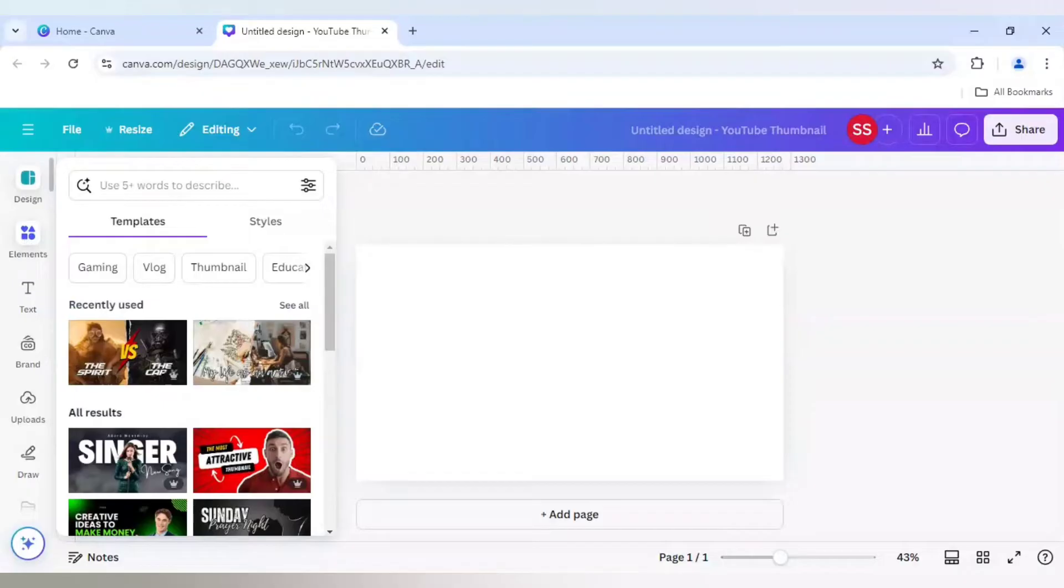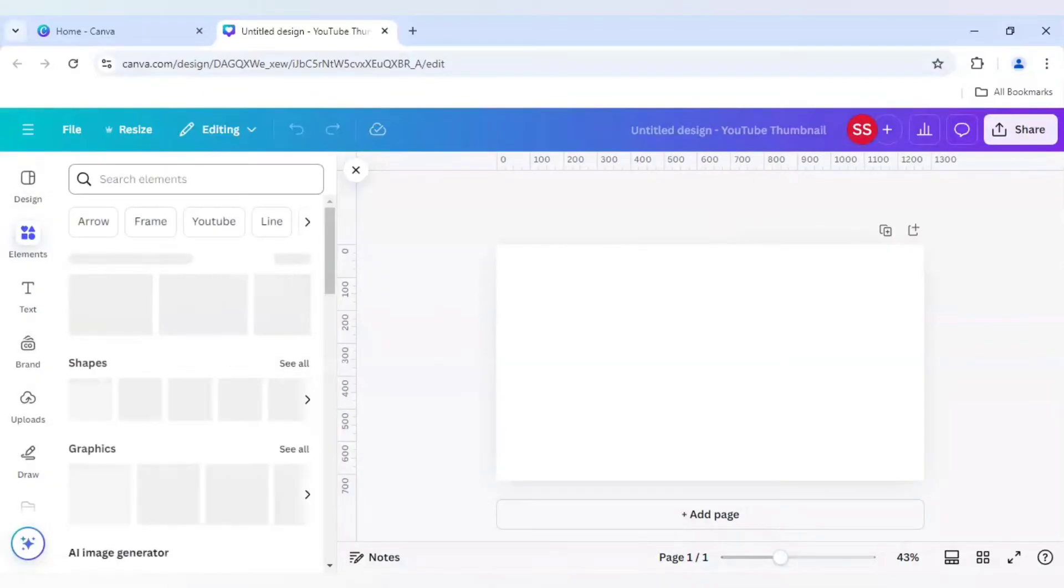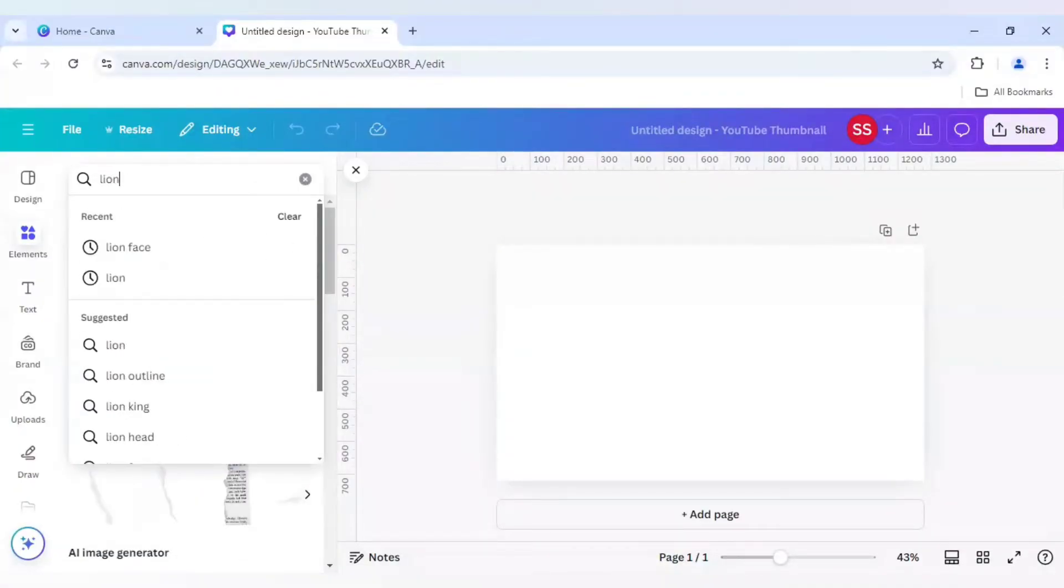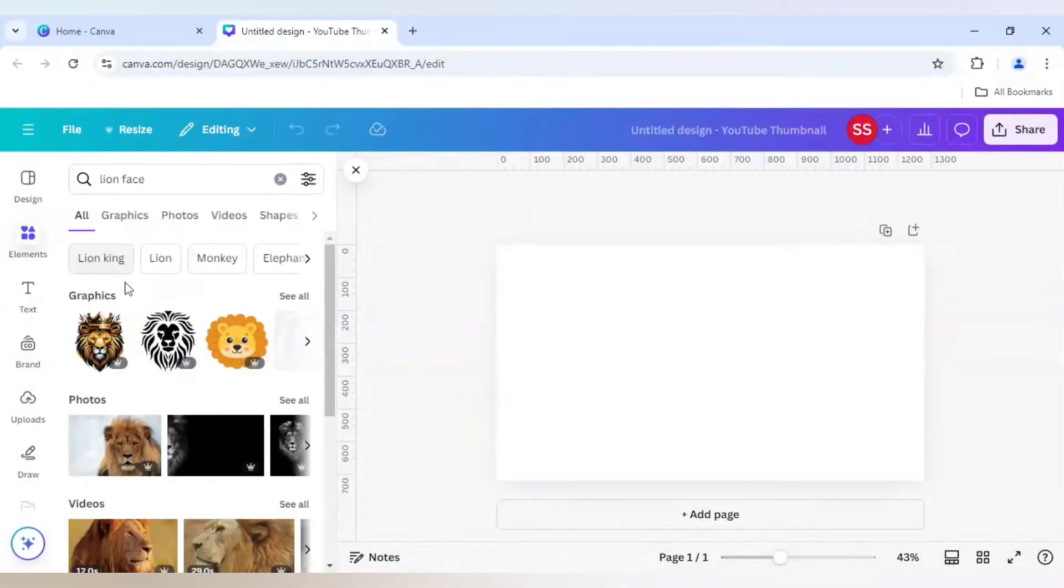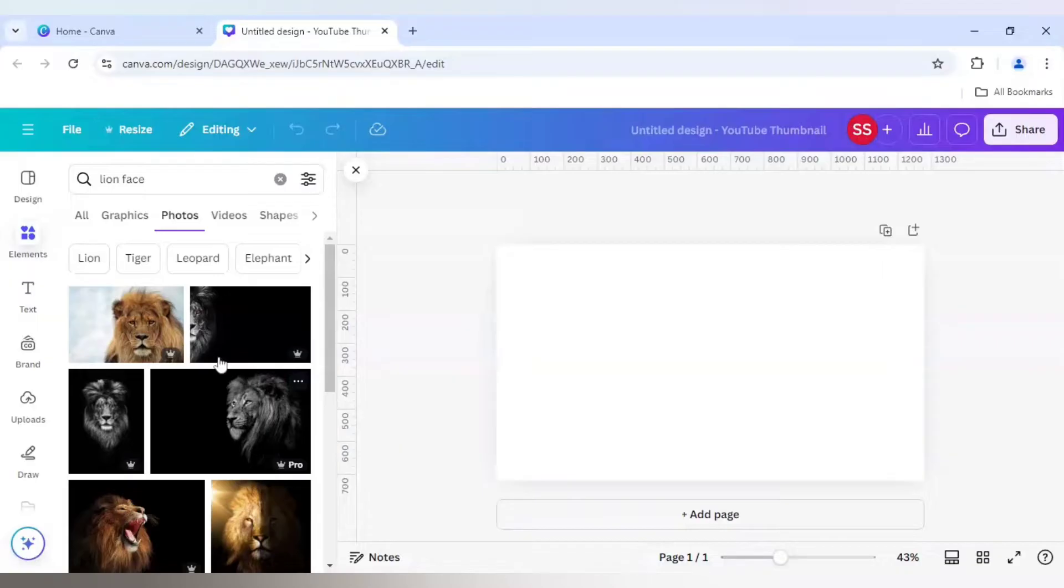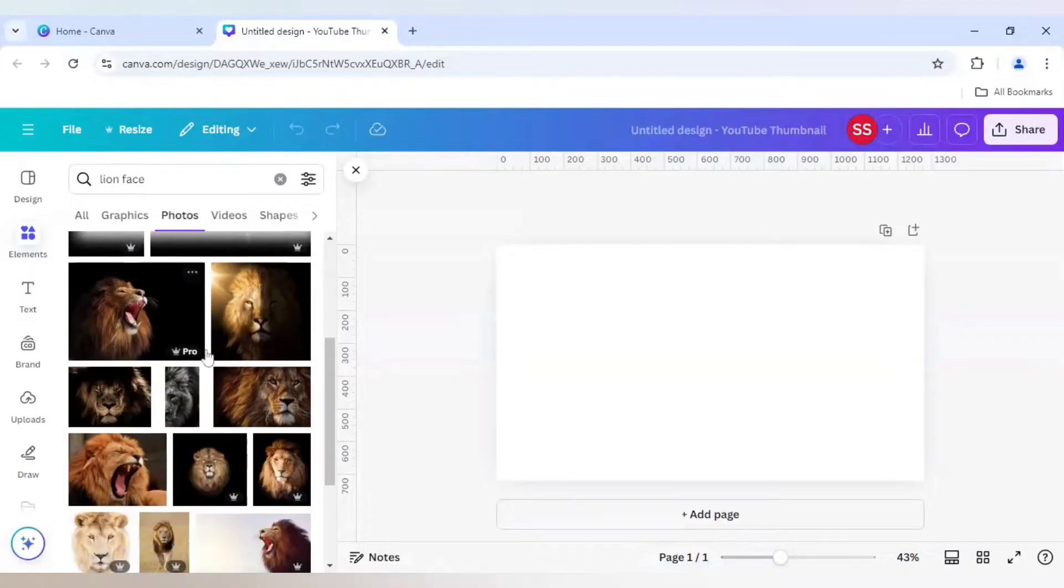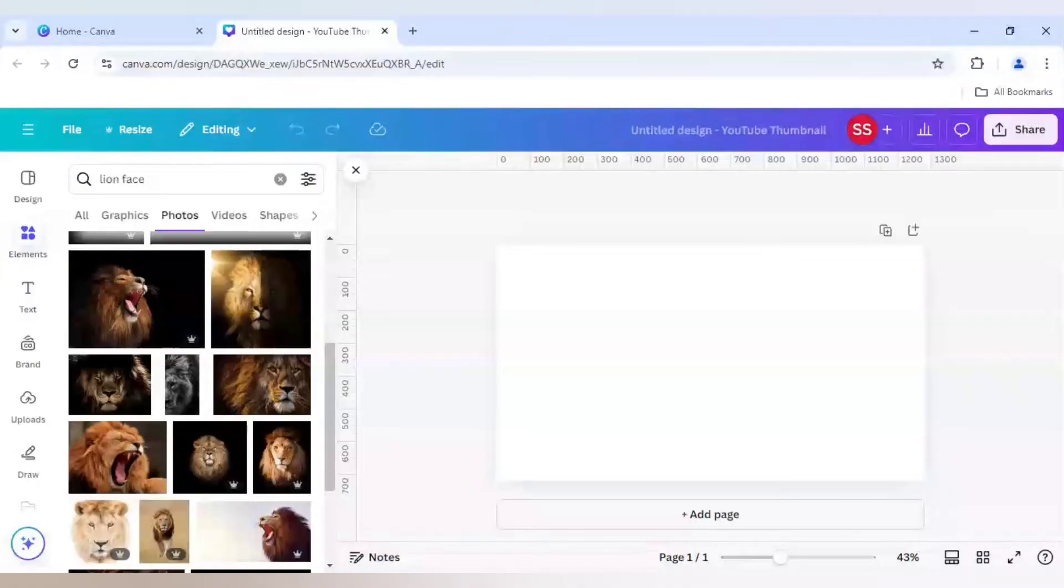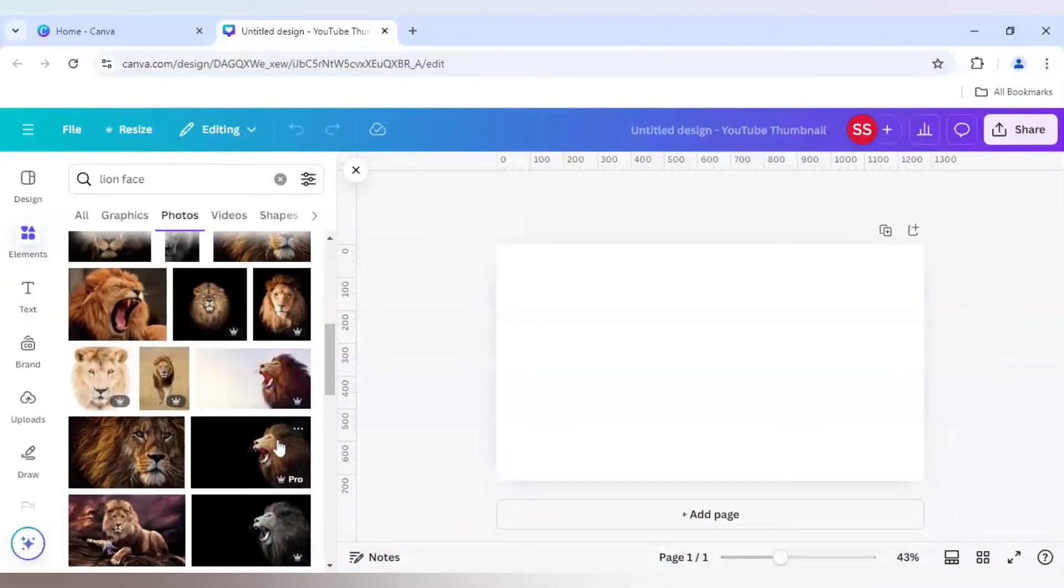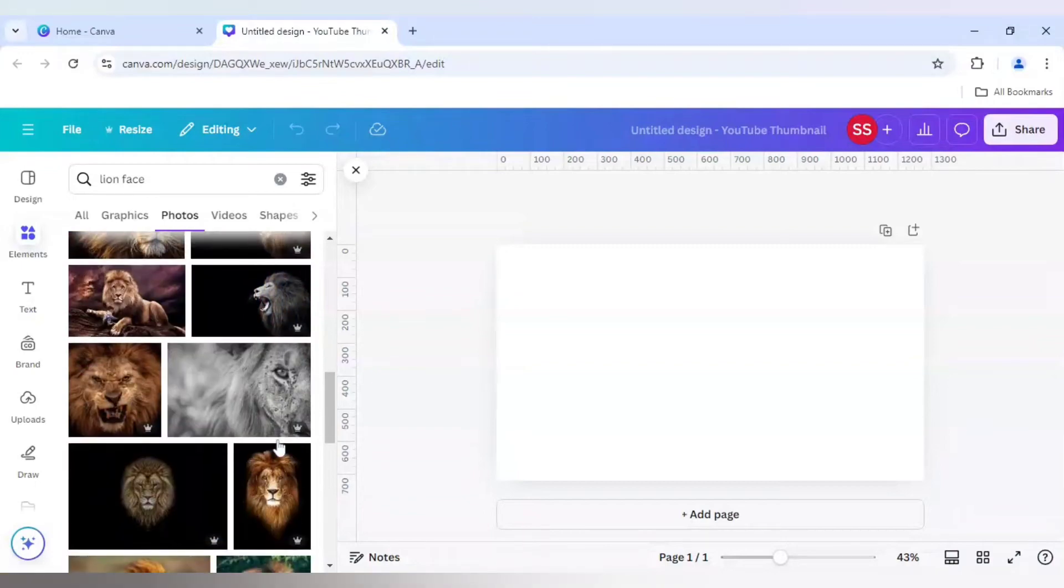So let's start with it. For this example I will be choosing a lion face. So for choosing that I will go into Elements and here I will type 'lion face' and I will go to Photos and click on See All. And this time I will not use a graphic, I will use a picture.